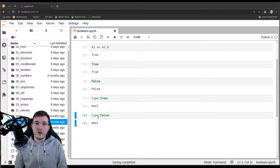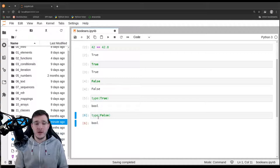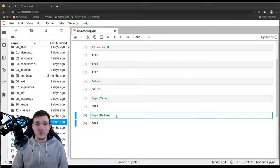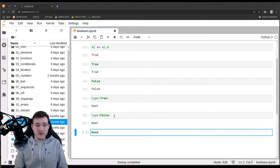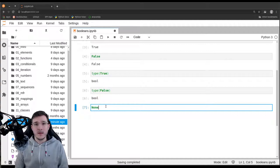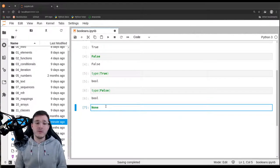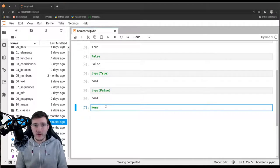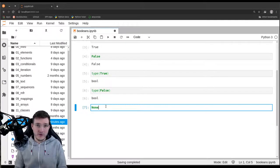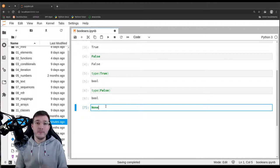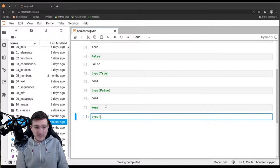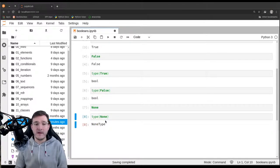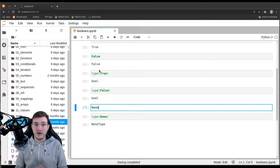There is no third or fourth object of this data type. One short note: we should not confuse false with another object called none. None is a special object we didn't talk about explicitly before, but we encounter it when working with functions. Whenever we write a function without a return statement, implicitly the none object is always returned. The data type of none is simply the none type, so none and false are two different objects of different data types.